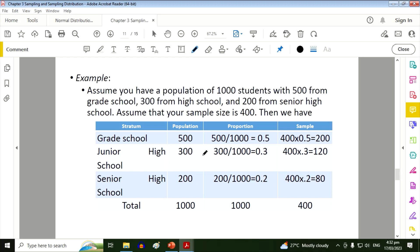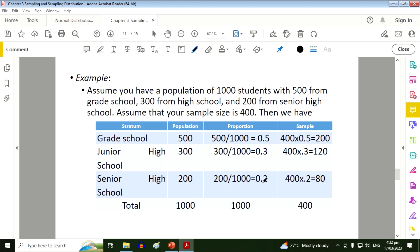So we list down first the given: 500, 300, and 200. Then first we need to find the proportion of each group to the total population. So 500 divided by 1000, so we have 0.5. 300 divided by 1000, so we have 0.3. And for the senior high, we have 200 divided by 1000, so we have 0.2. So these are the respective proportions of this strata.